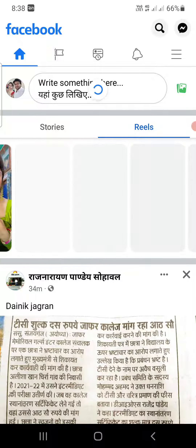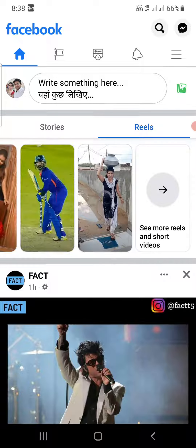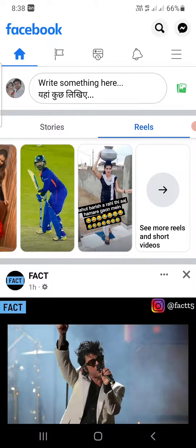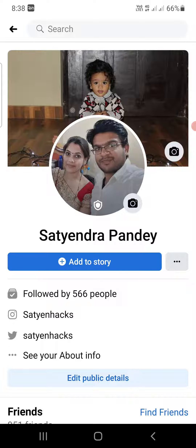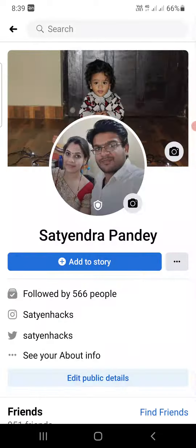Now go to your profile. You can simply click on the photo here and it will take you to your profile. Once you are here, if you click on the photo right here you will see there is no option to delete this photo.